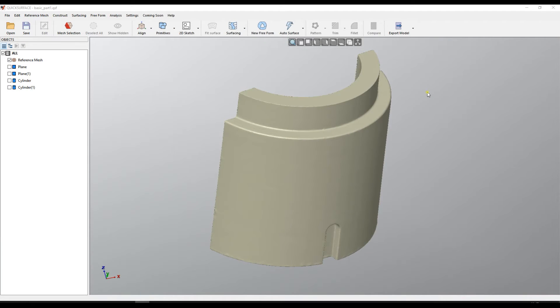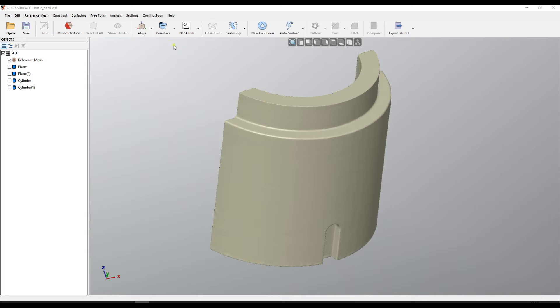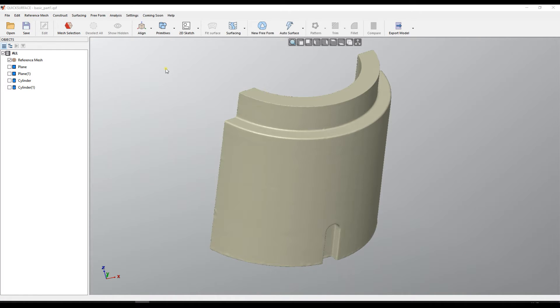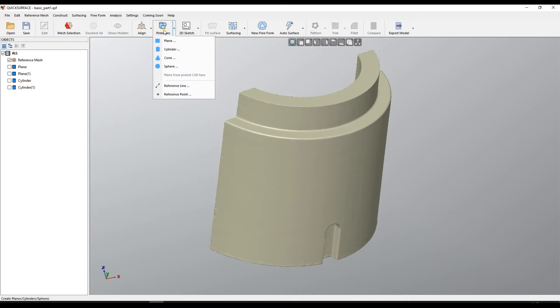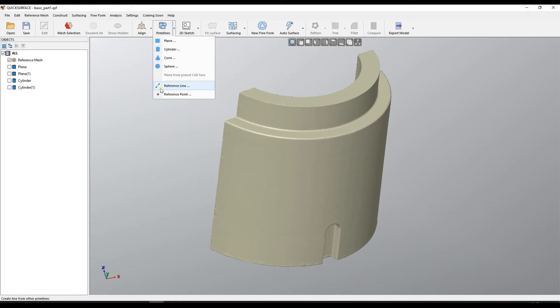Welcome to our next tutorial of QuickSurface. In our latest version we added some reference geometry. In particular I mean line and point. You can find construction of these primitives under the primitives menu from the toolbar.